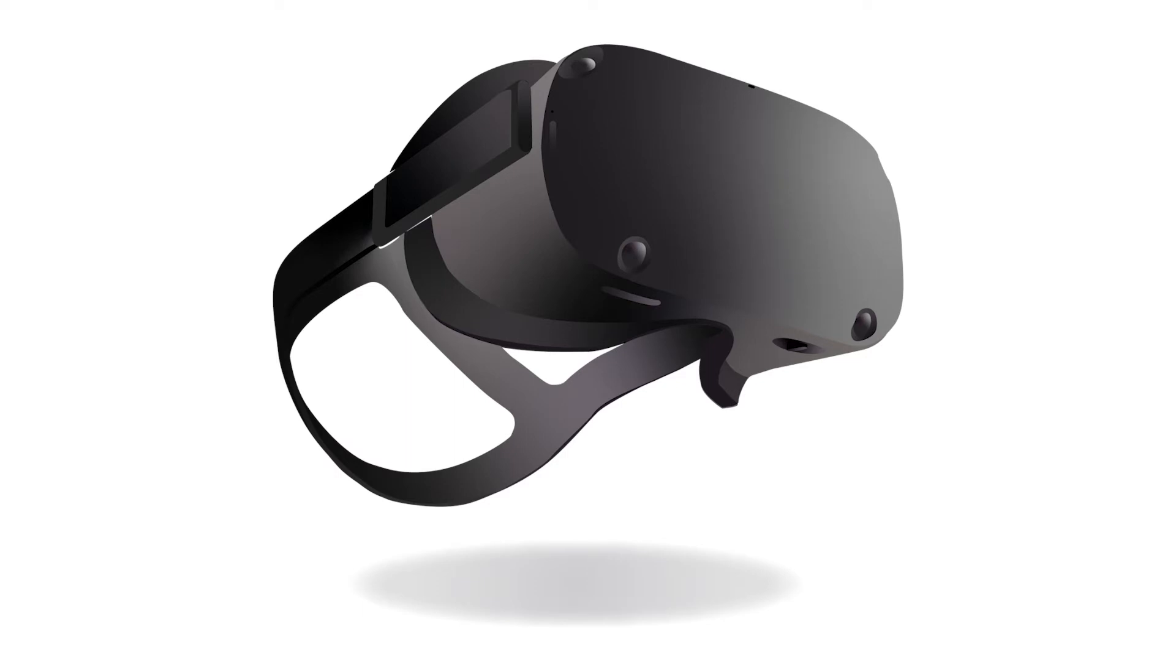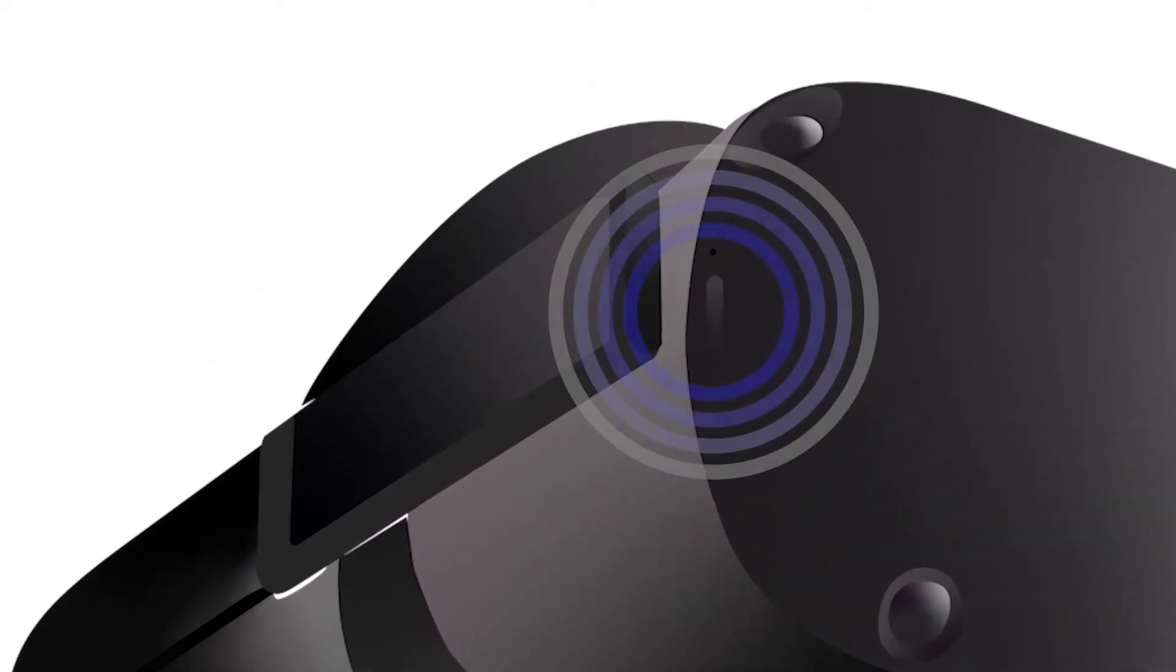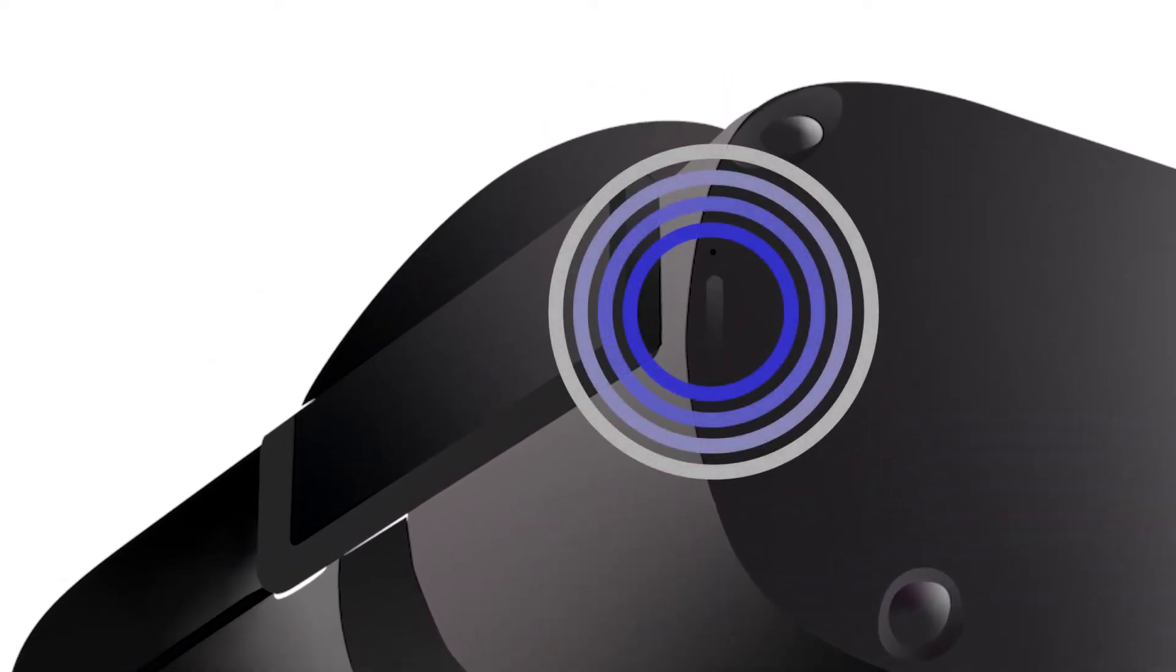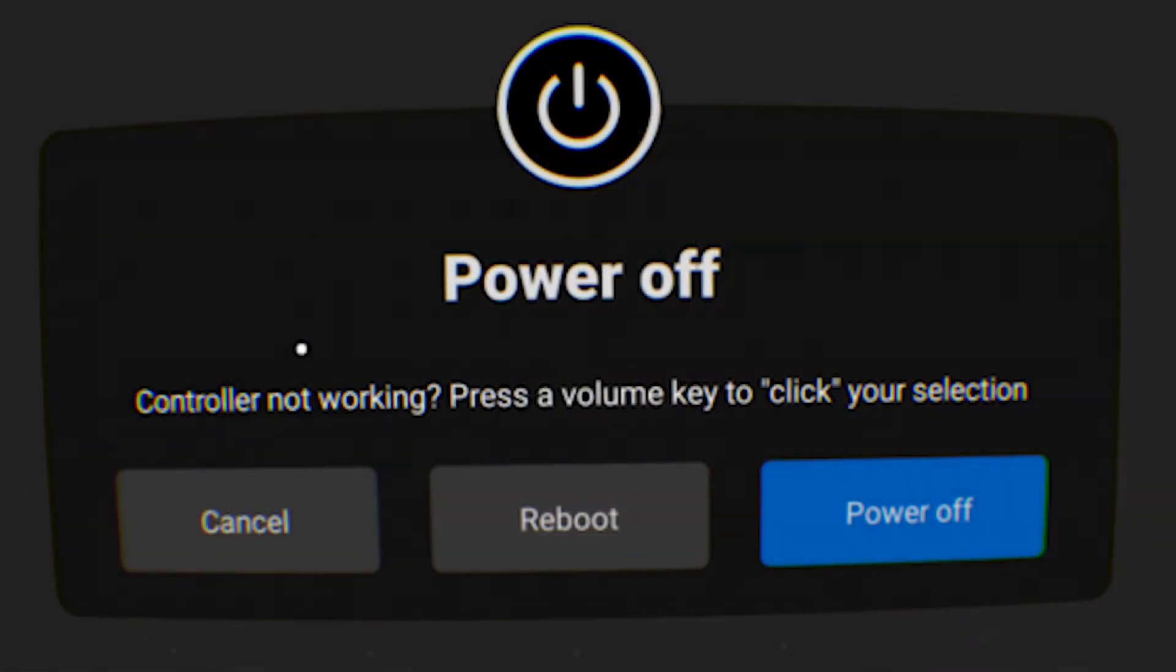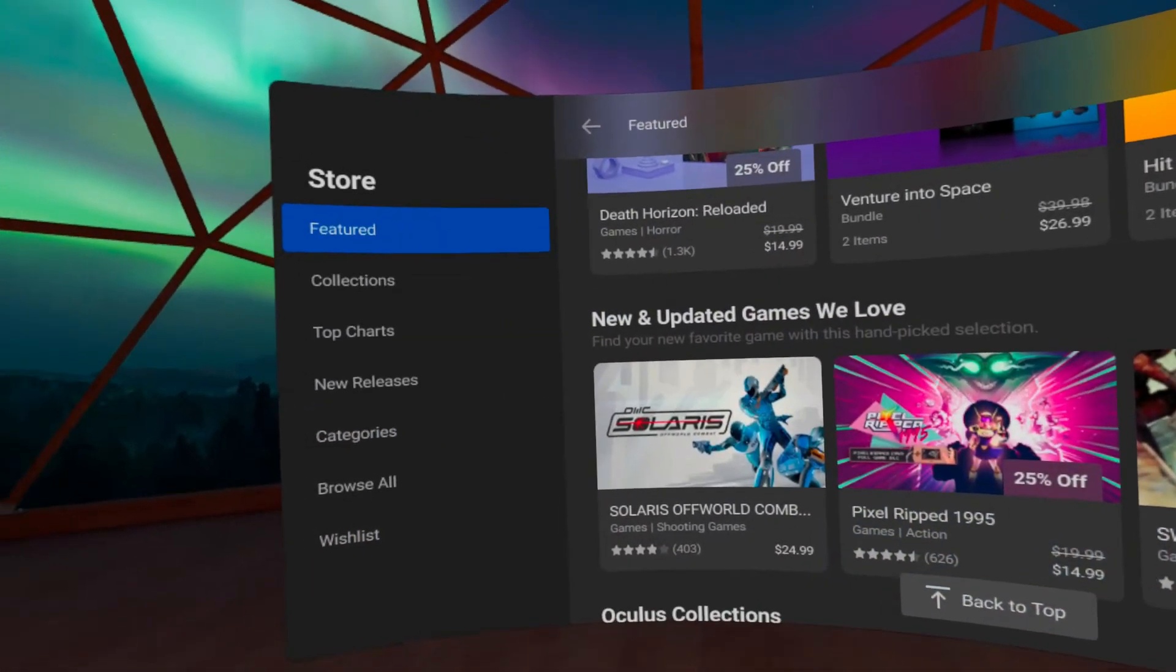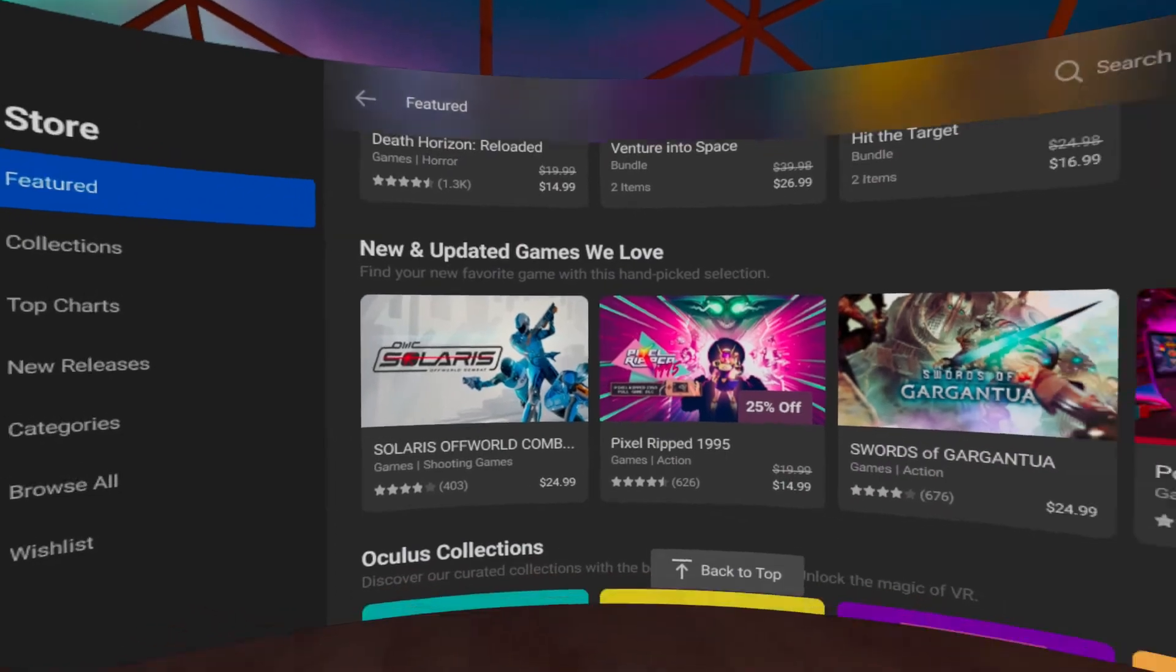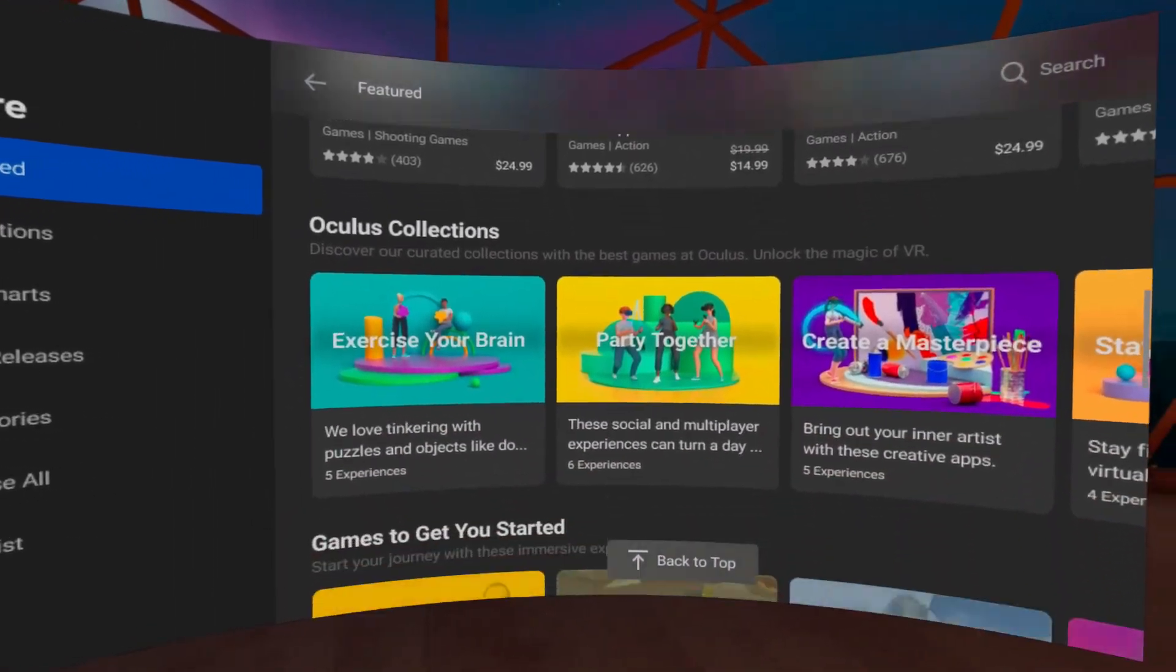To do this, hold down the Power button on the side until the Power Off menu appears. Then select Power Off. After rebooting, your Quest should be in Developer Mode.